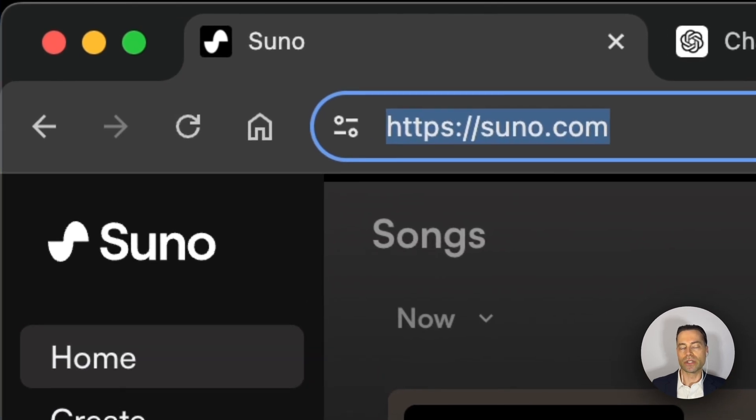In your web browser head to suno.com and create an account with either your Discord, Google, or Microsoft account.